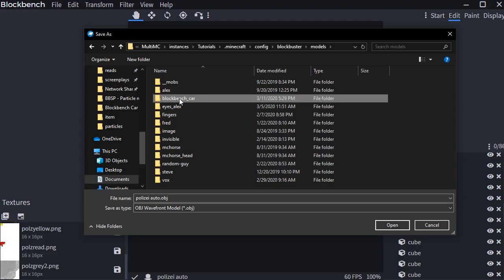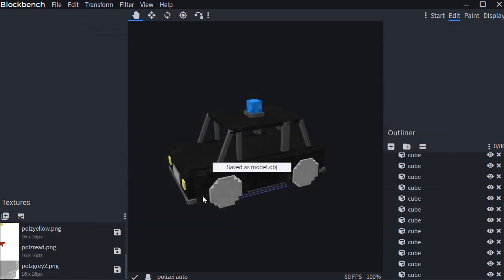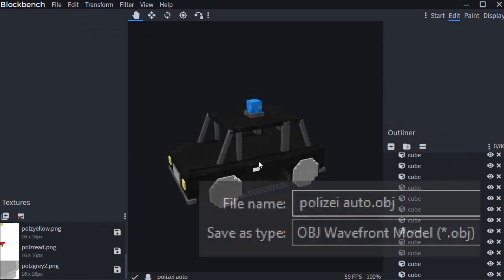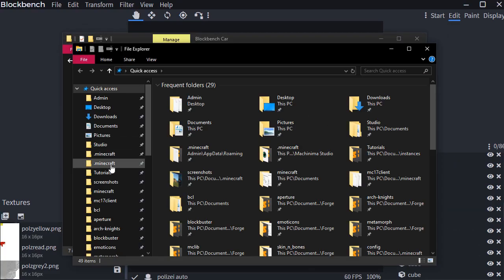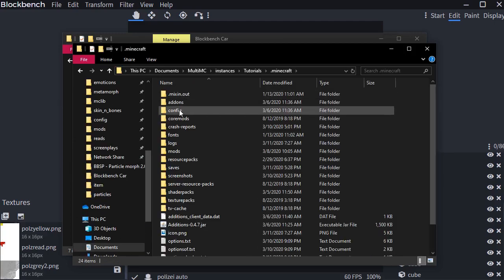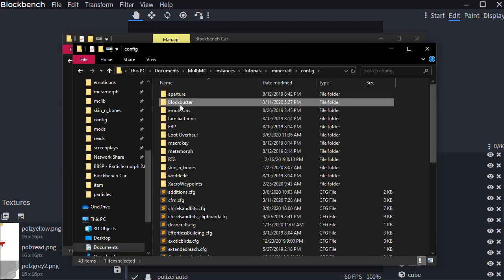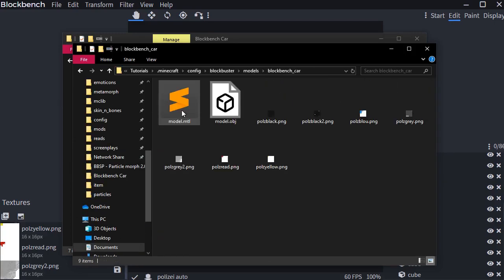If you have Blockbuster 1.6.4 or above, you can call it whatever you want, but if it's an older version, call it exactly model.obj. Now go to your Blockbench exported model folder, and that should be it for this section.